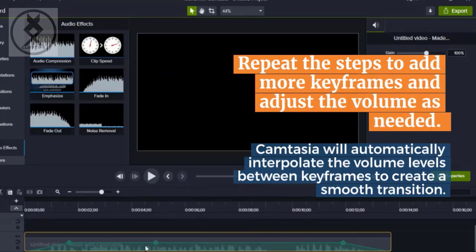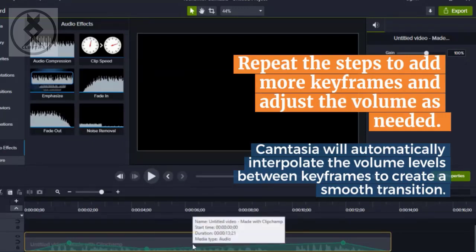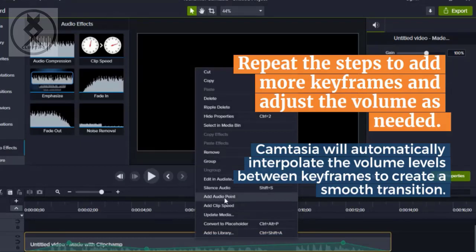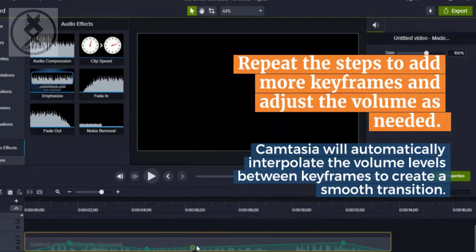Camtasia will automatically interpolate the volume levels between keyframes to create a smooth transition.